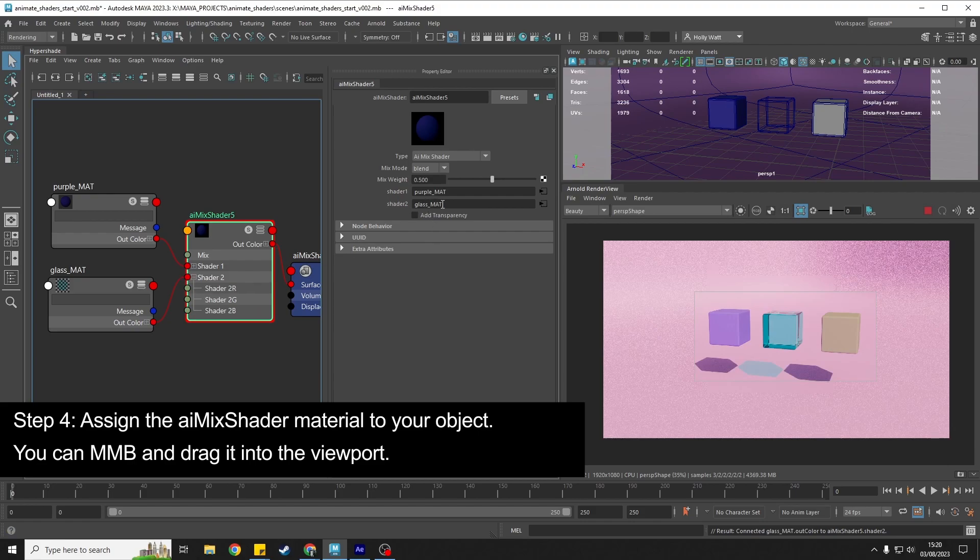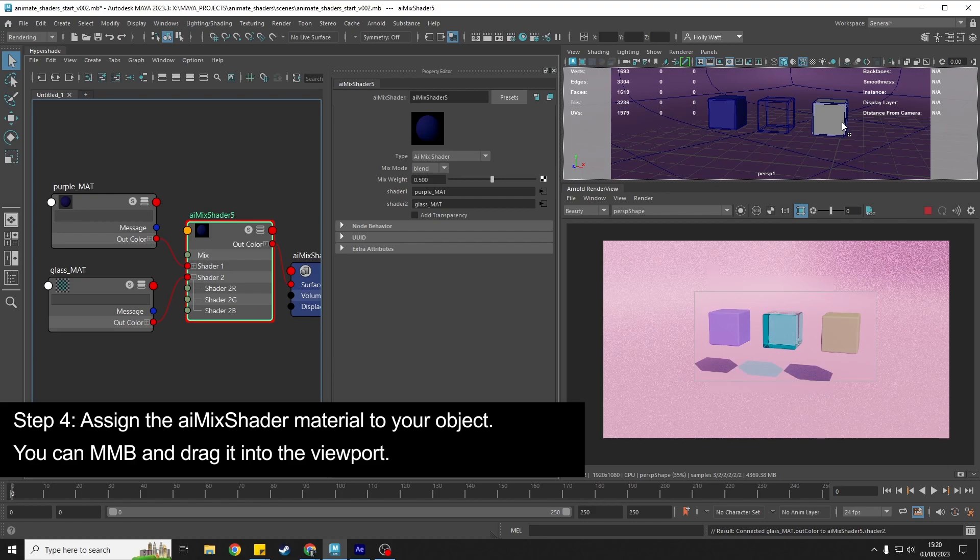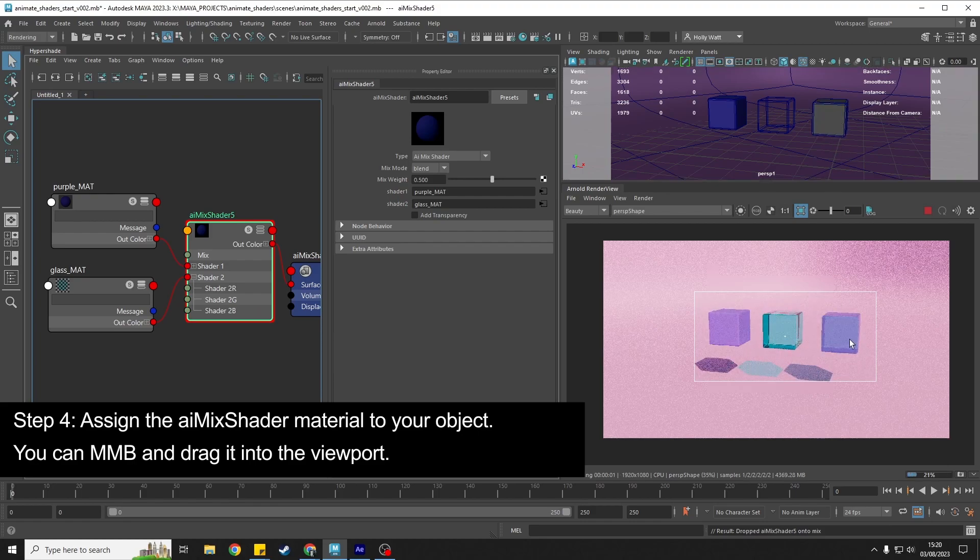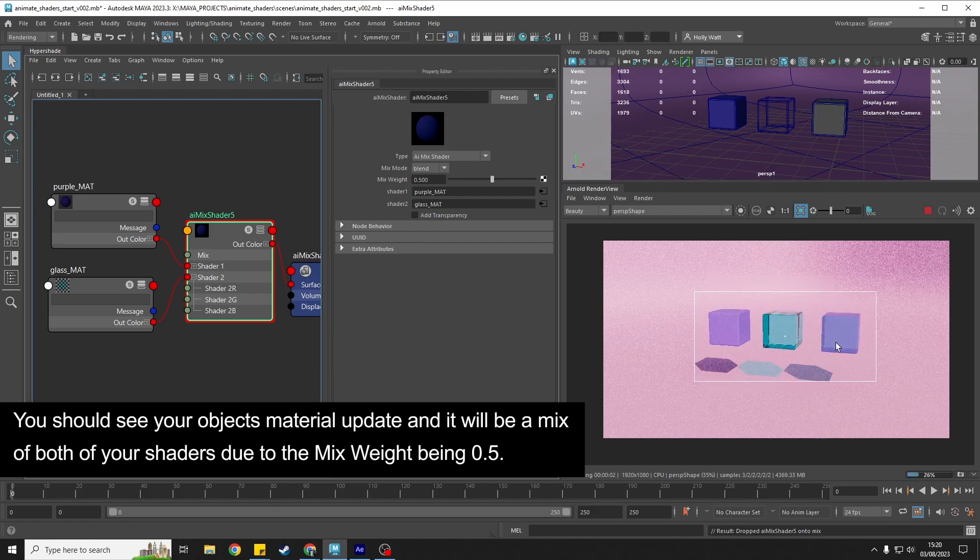Now I've got the mix shader set up and I can drag that onto my third cube. Now you can see we've got a purpley glass shader, we're getting a blend here using the mix weight of half and half.